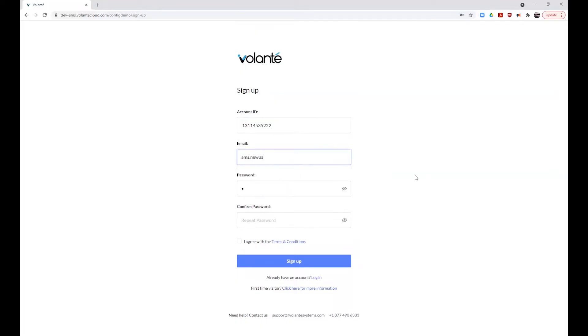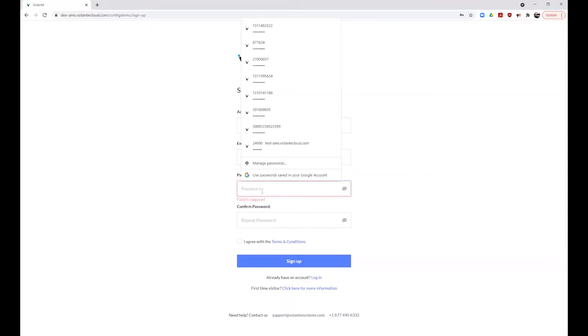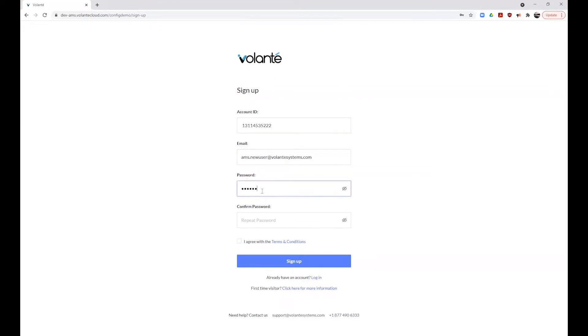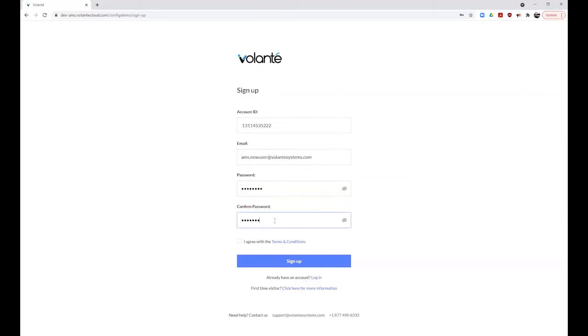Next, enter your email address and create a password. Your password should be a combination of letters, both upper and lower case, numbers, and symbols. Once you have confirmed your password, review the terms and conditions, and click on the Accept box. Click on the Sign Up button to complete your registration.